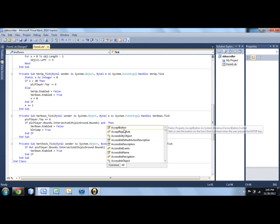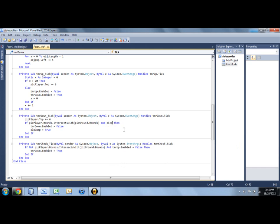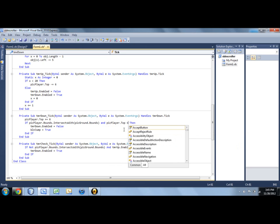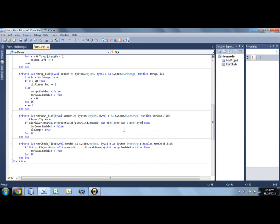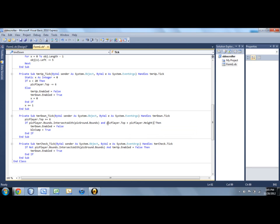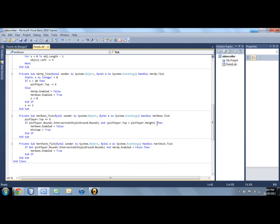And we need to say if pick player... Oh, excuse my typing. Pick player dot top plus pick player dot height. So this is a bit of the more math side of Visual Basic. So basically with that, we're simulating the bottom of the thing, of the player. Top plus its height.